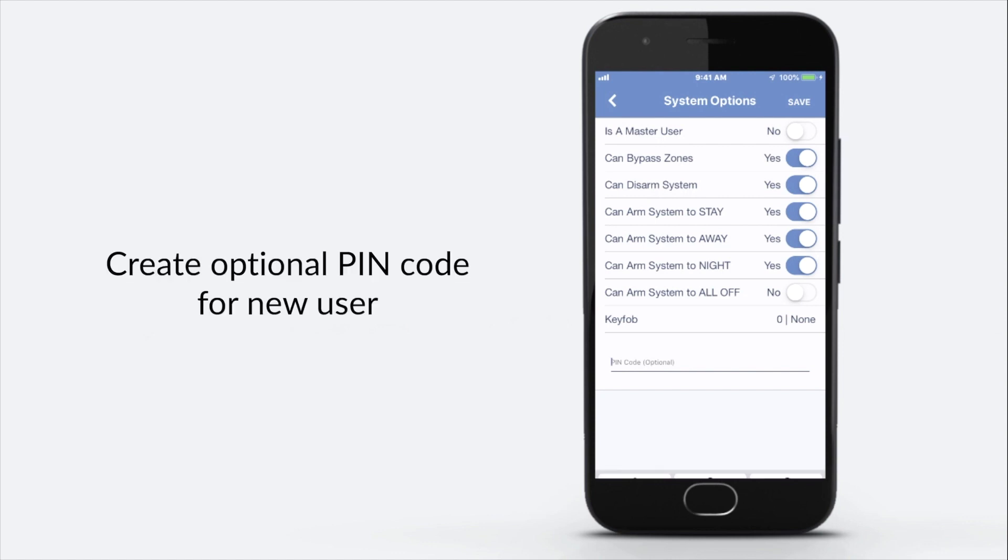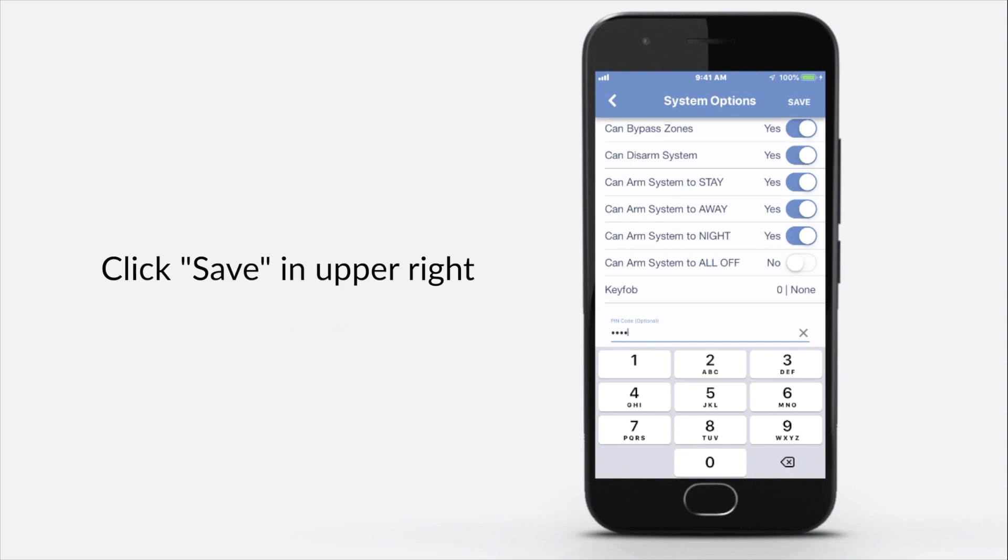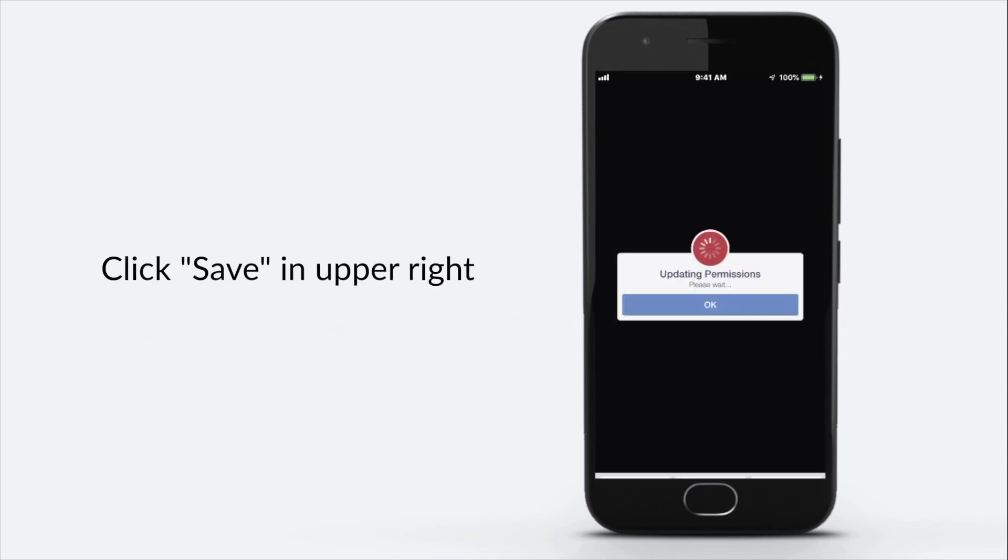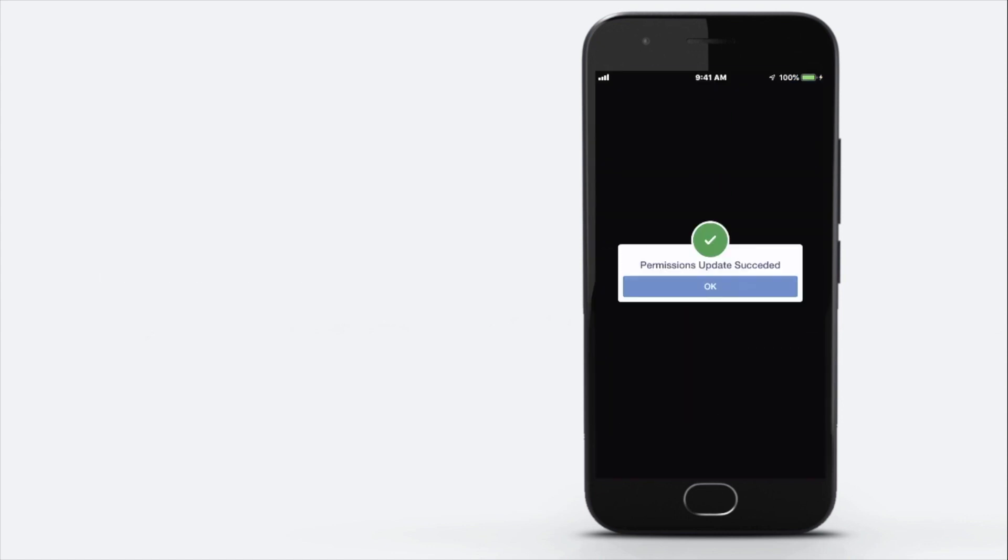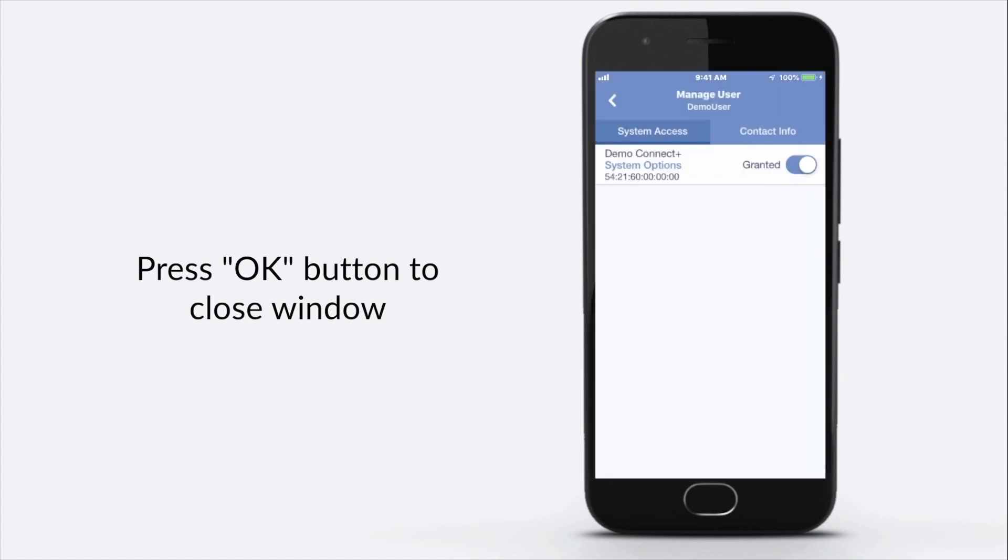Create optional PIN code for new user. Click save in upper right. Press OK button to close window.